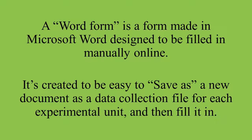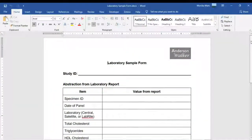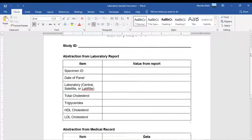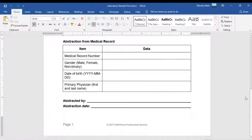Here, I'll show you what I mean. See this WordForm? This is intended to be typed into. I used features to make typing into it easy, like these tables.